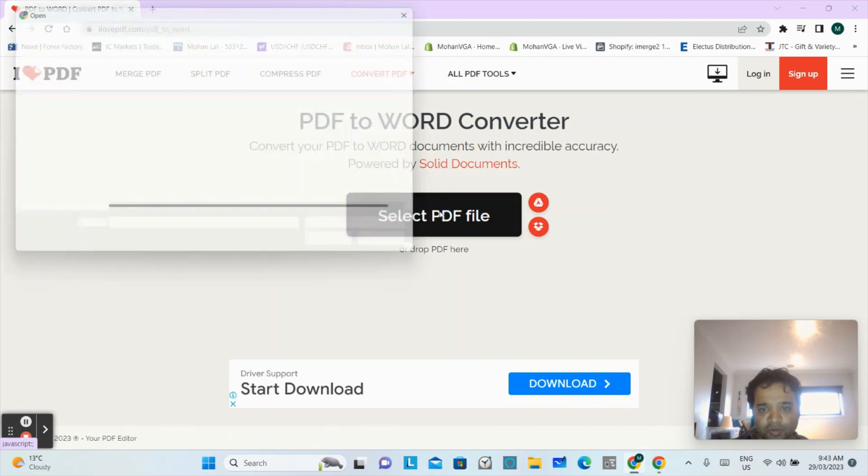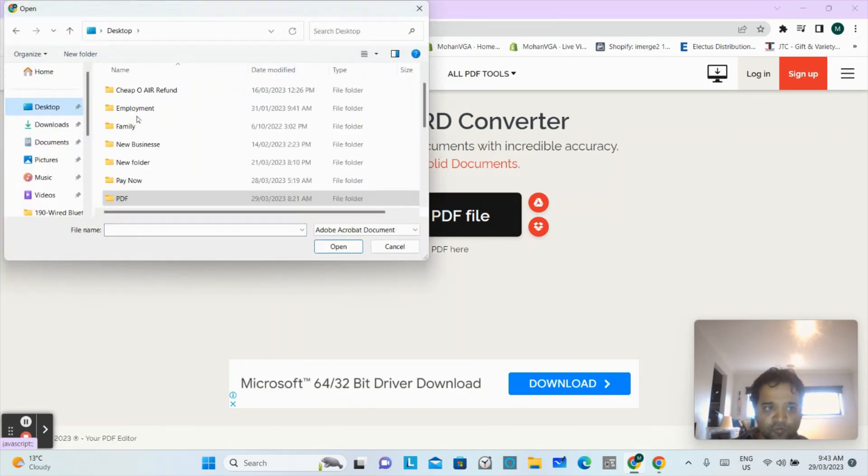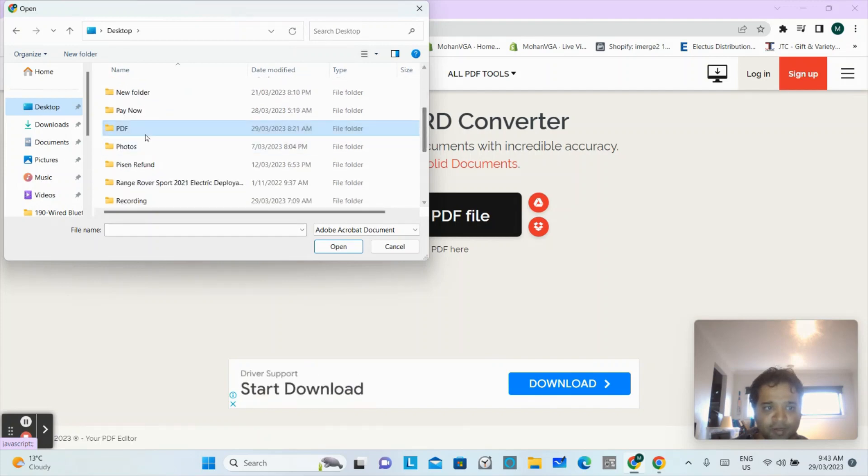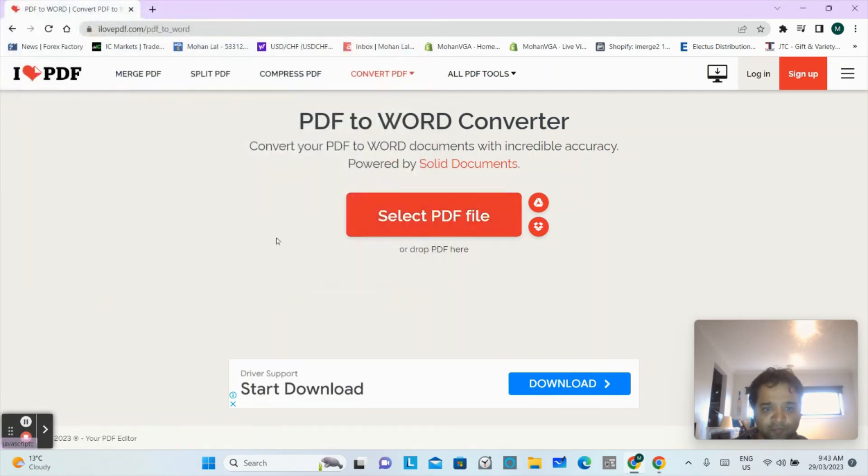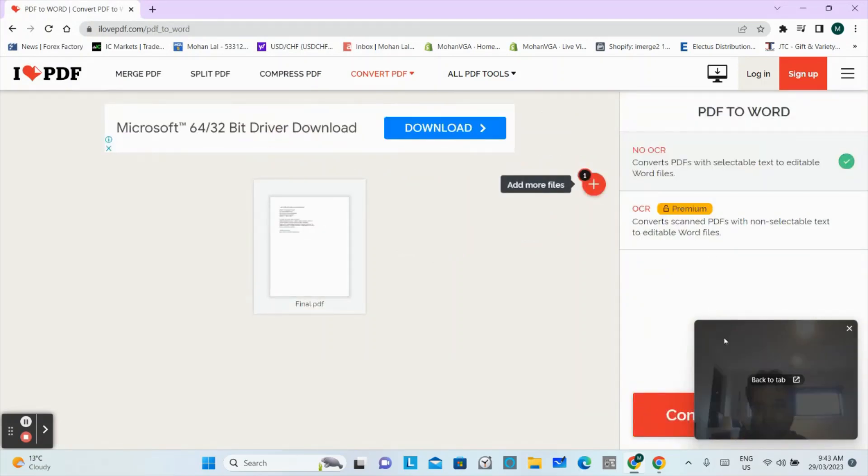It says select PDF file. You have to tap that button and go to your source folder. So in desktop I have this file in PDF folder, so here's my file. Now I will convert this file to Word.